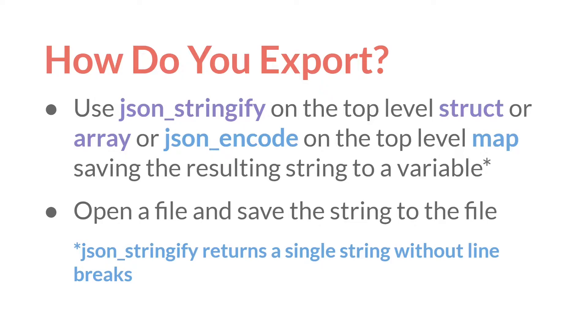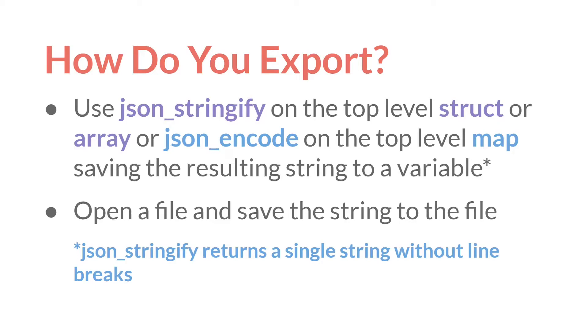So how do you export? Well, you'll use json_stringify on a top-level struct or array, or json_encode on the top-level map. And then you save that resulting string to a variable. Then you open a file and save that string to the file. Both of these functions, json_stringify and json_encode, return a single string without line breaks. But let's switch over to GameMaker and see a couple examples.